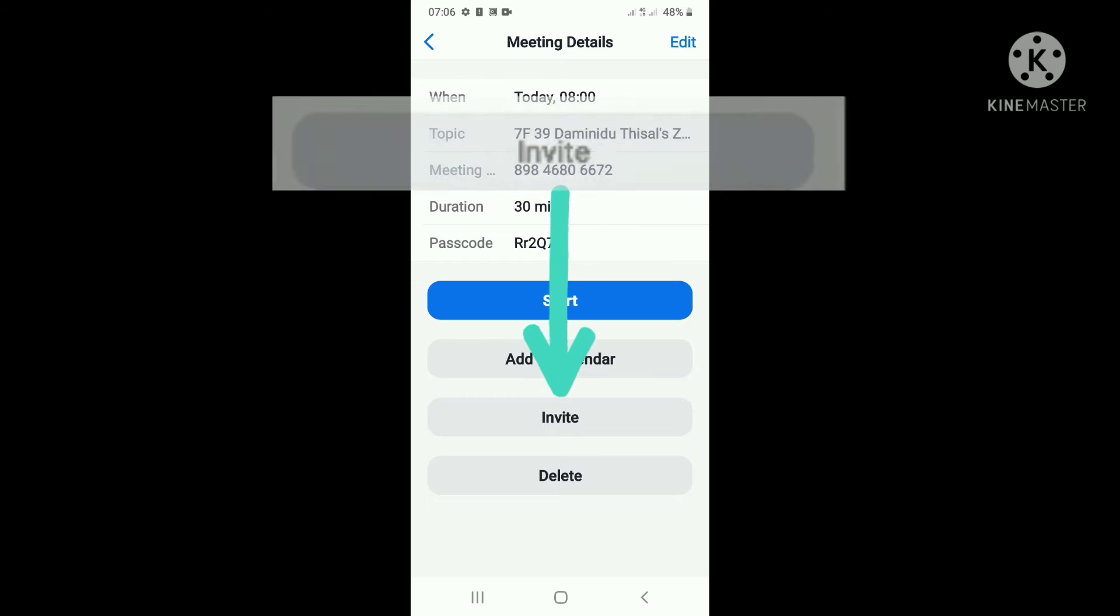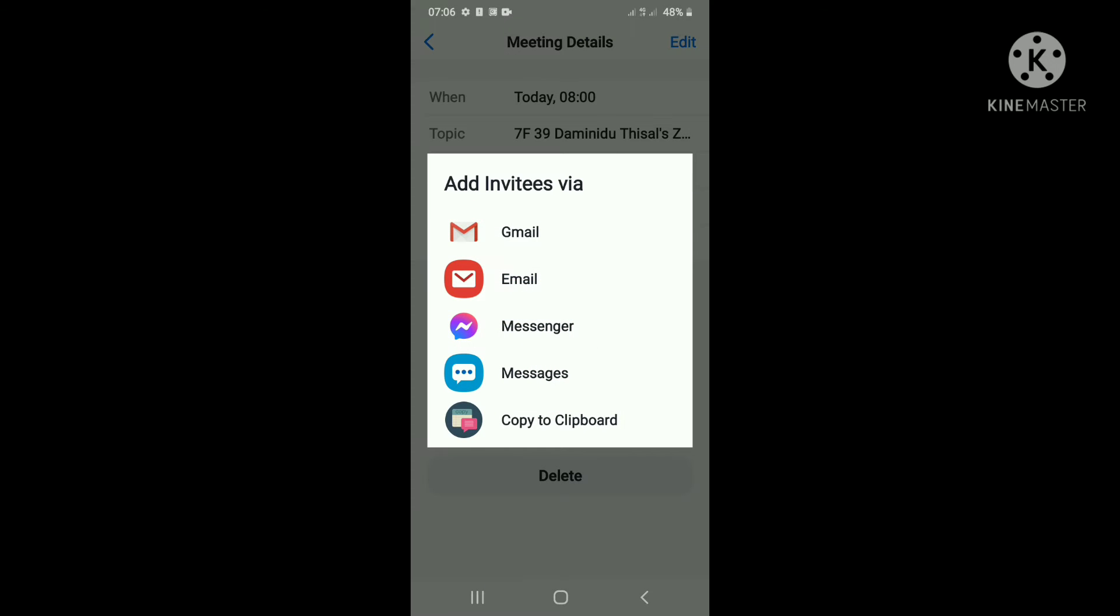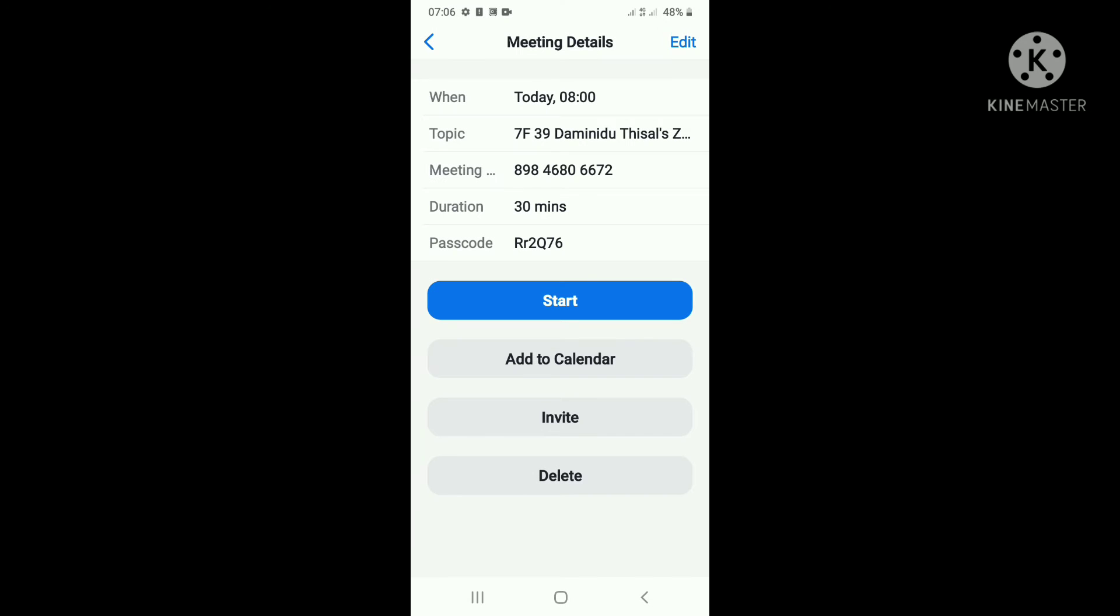Let's go to the meeting, let's go to the app and select it. Let's copy and paste it.